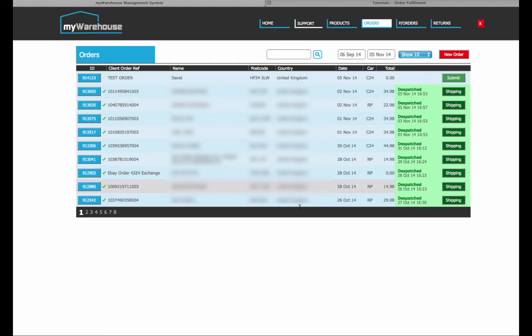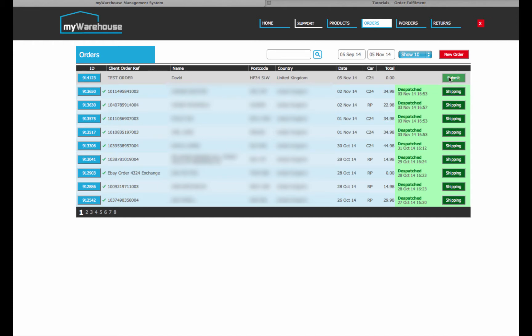And the final step, you can see here now, is that this order has now appeared at the top. It's a test order going to me at this postcode, United Kingdom. The date is today, the date it was submitted to us. The carrier is C24, carrier 24 next day. And the final step would be to click the submit button.